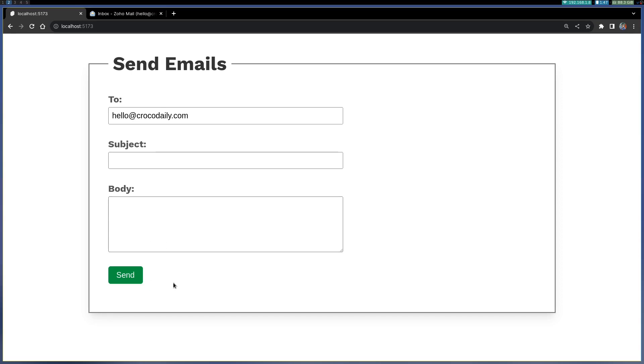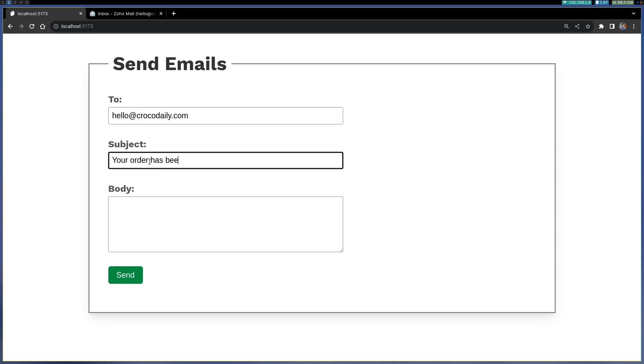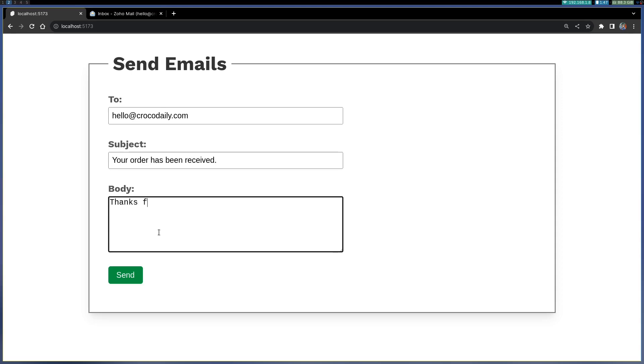Here I'm making it so I can click the button and then it goes, but you can do it on any action. So let's have a subject like your order has been received or something, and thanks for the order, it is what you have ordered.